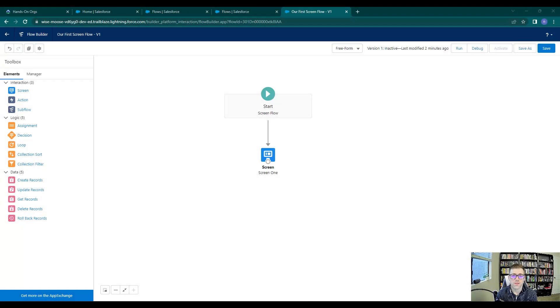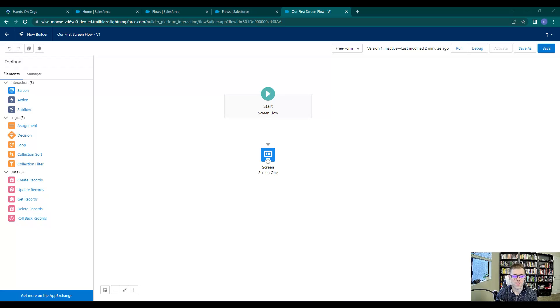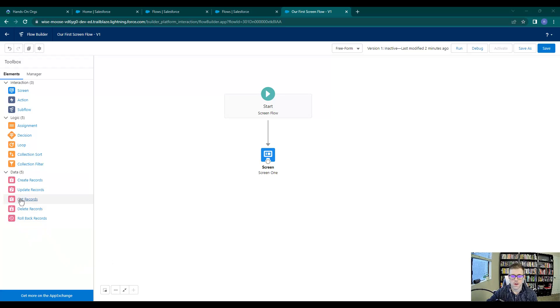Welcome back. At the end of our last video, we configured and ran a debug on our very first screen flow. In this video, we're going to continue with our get records explanation and go over some of the basics of these data elements on the left-hand side.